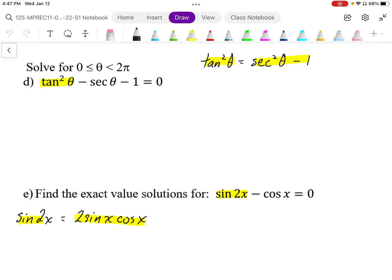In this equation we have a tan theta and a secant theta function, so we want to be able to convert one into the other. We can use the identity tan squared equals secant squared minus 1, and we're going to do a like-for-like replacement.